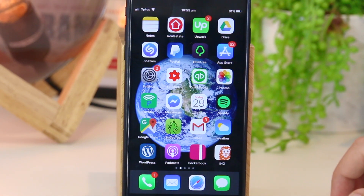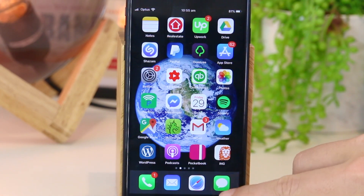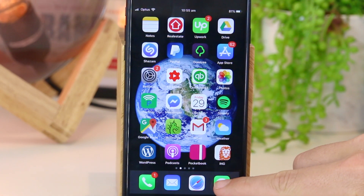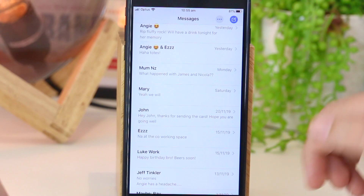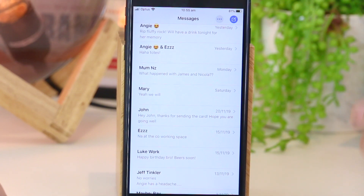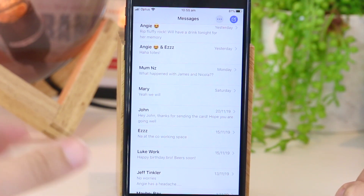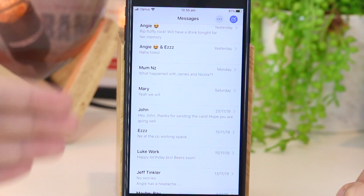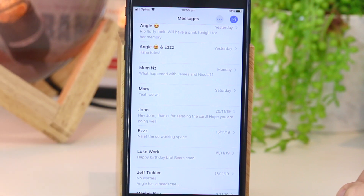The very first thing you want to do is go ahead and open your Messages app. Once you're in here you just want to navigate to the particular conversation that you would like to delete.